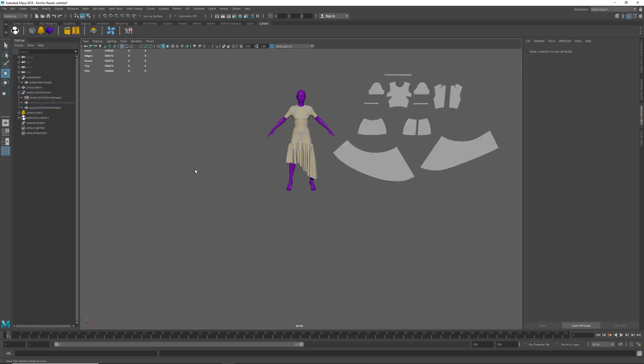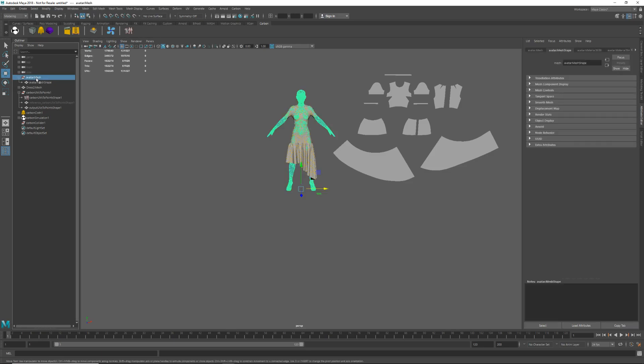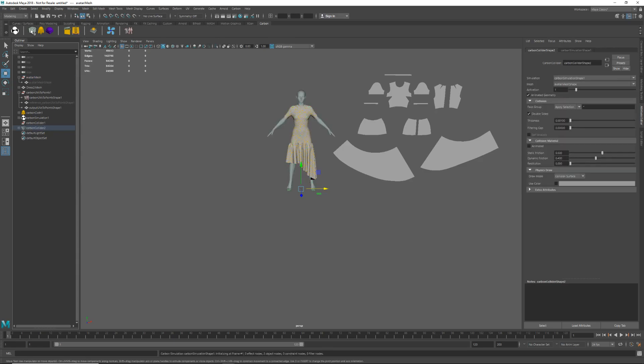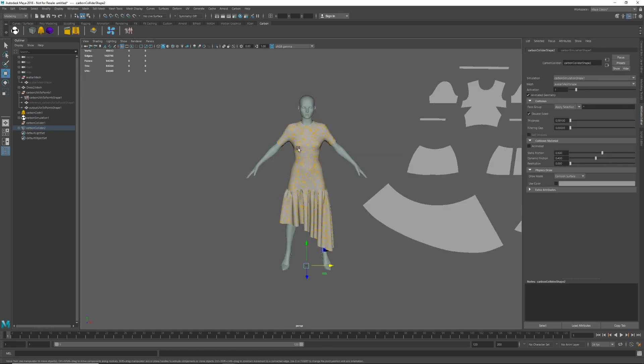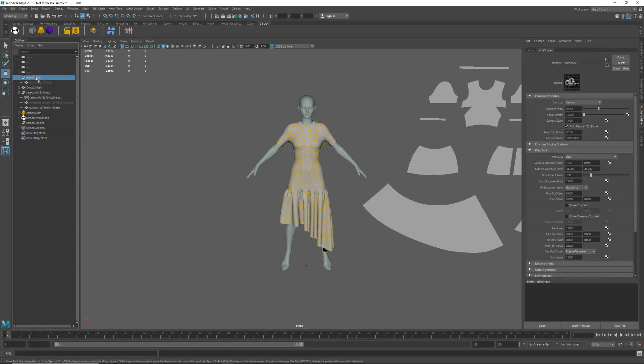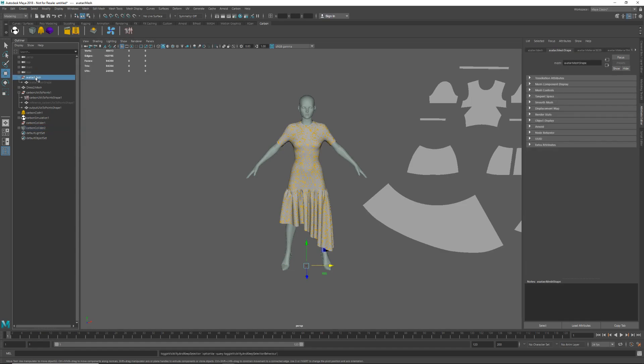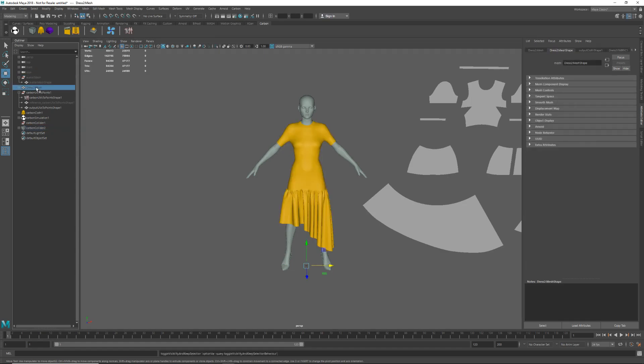Now let's convert the avatar into a Carbon collider. So we select the mesh and then just click on the Carbon collider icon on the shelf. You can see here that we have some z-buffer fighting between the geo mesh rendering and the Carbon physics draw. So let's just hide the geo meshes.